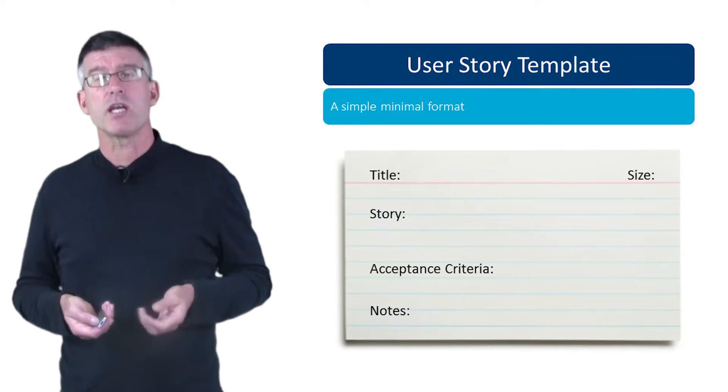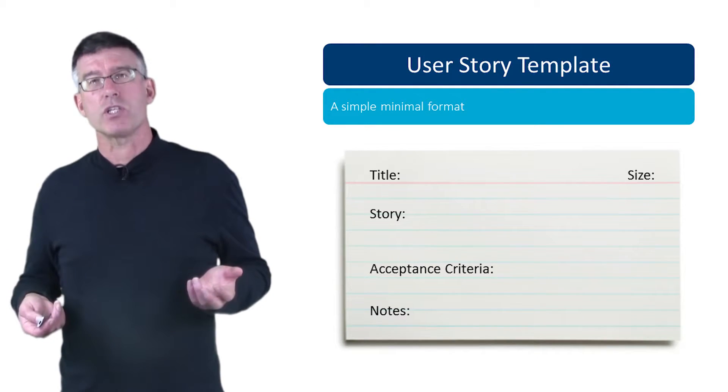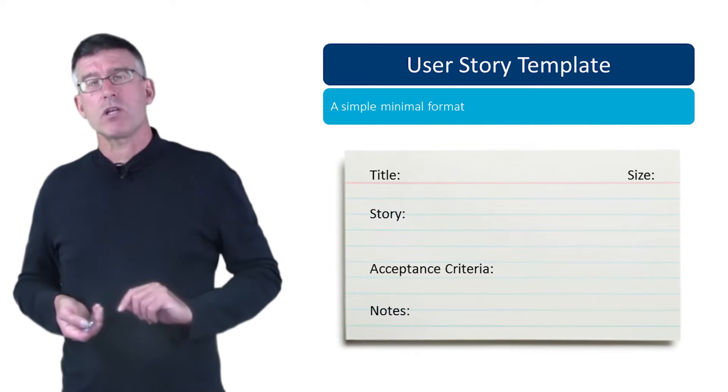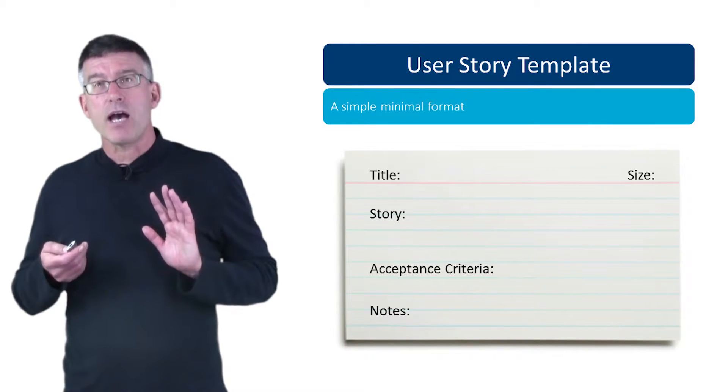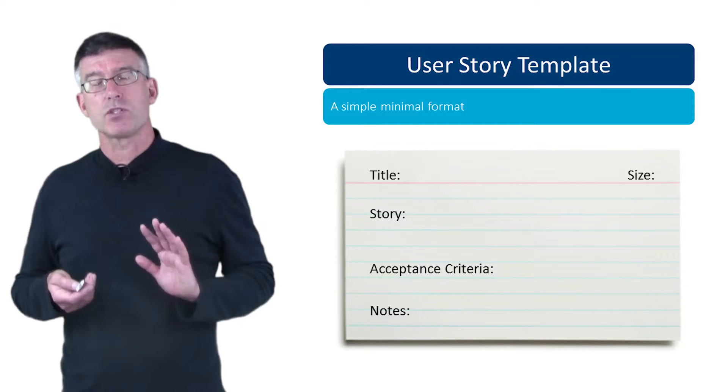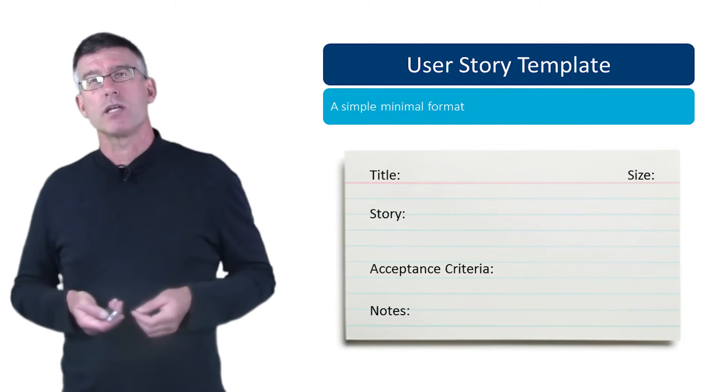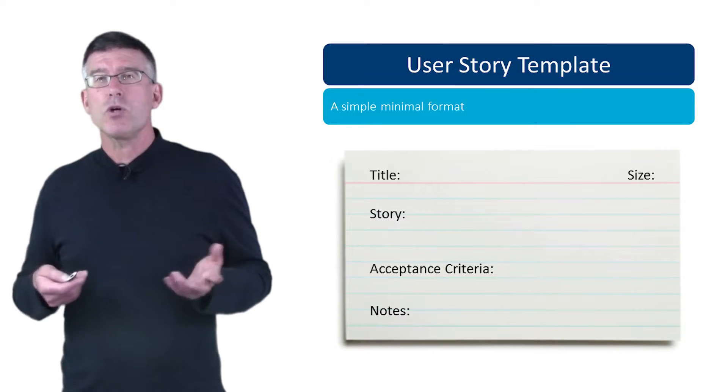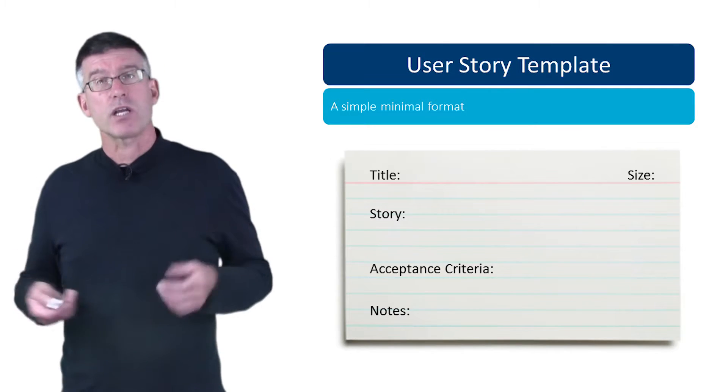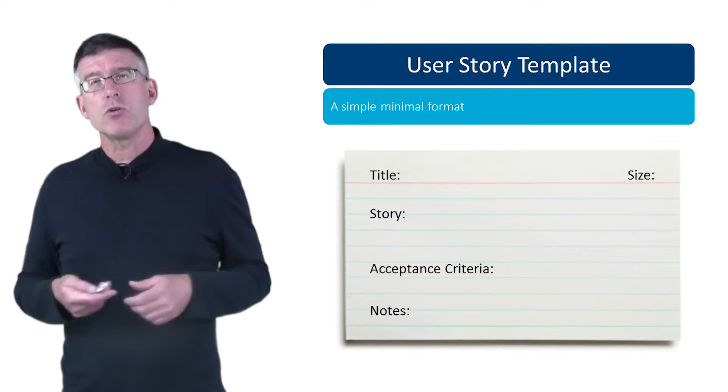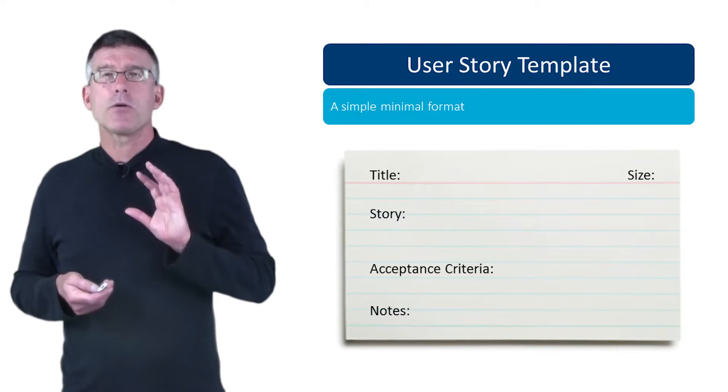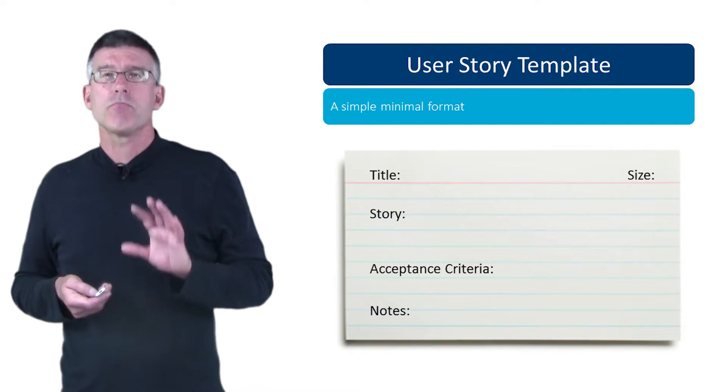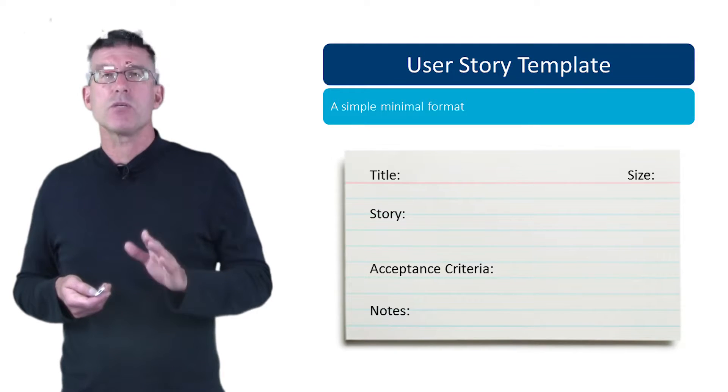One caveat I would give you though - try to have fewer fields than more. Less is more in the agile world. So don't go nuts trying to come up with all different fields. You want to keep this ideally to a minimum, but keep it as simple as possible, as Einstein would say, but no simpler.